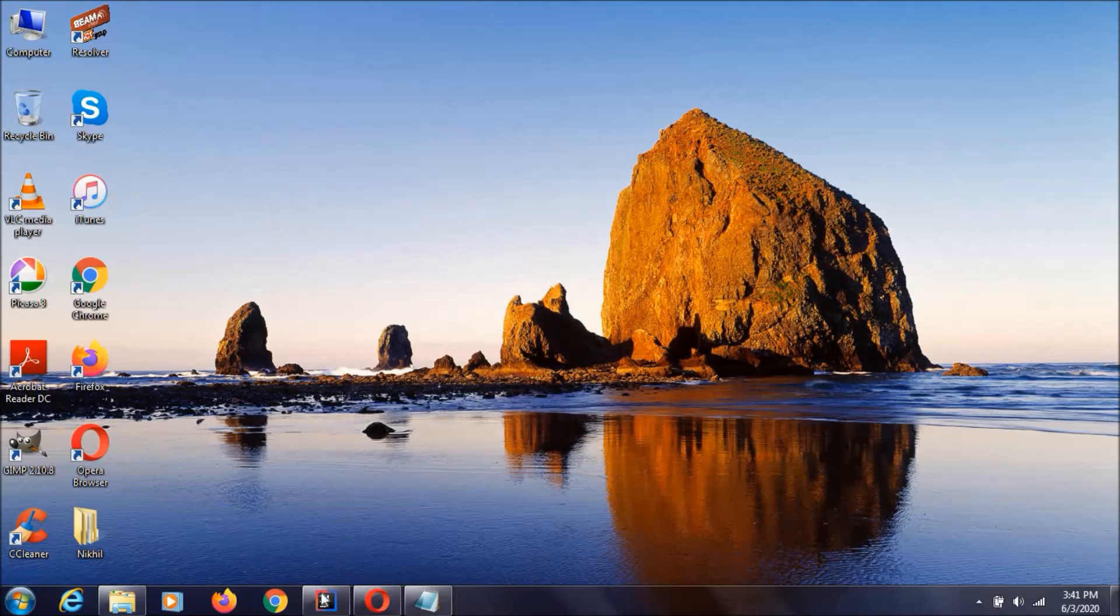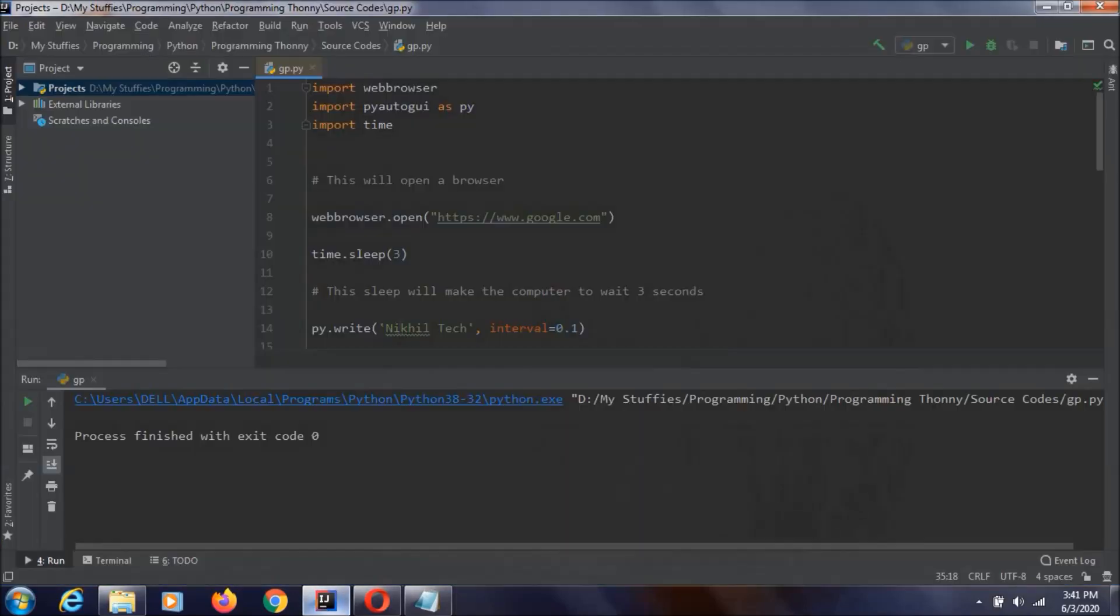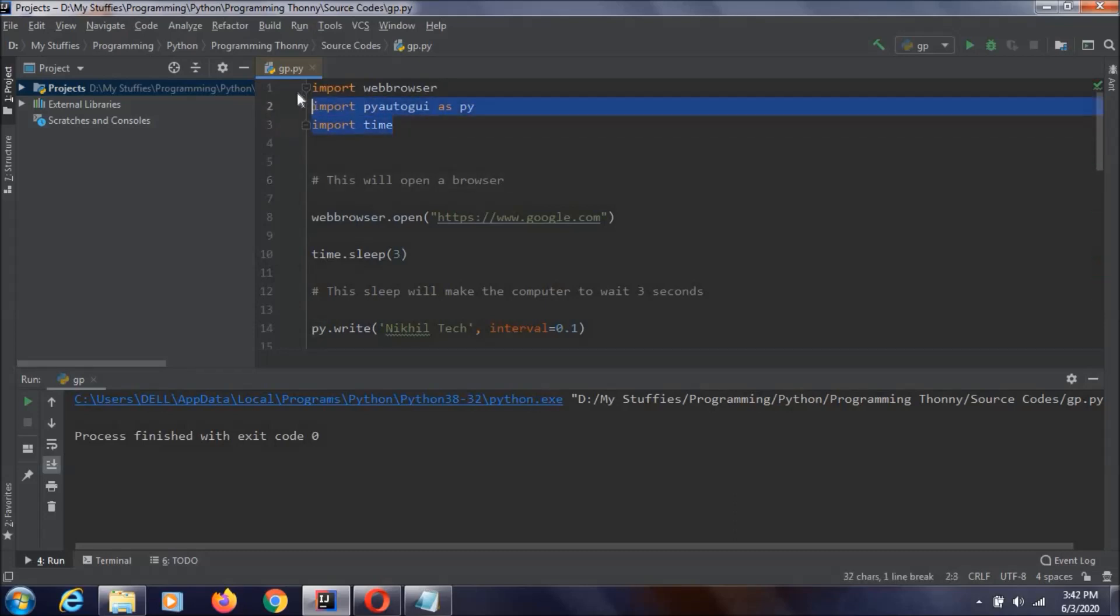And now let's get into this code. As you can see this is the code. And you need to only install this PyAutoGUI and other two are just installed.